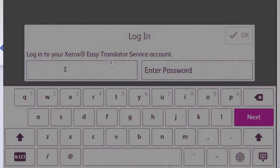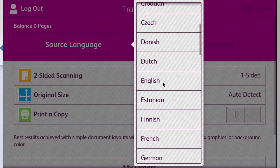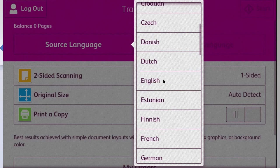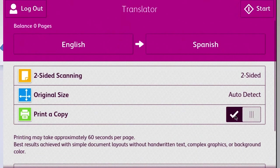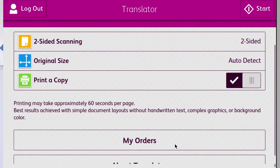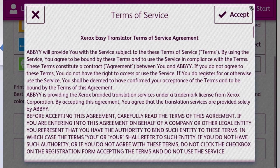The Easy Translator app is an optional licensed app that simply translates text documents at the multifunction printer into more than 40 languages. This app is provided by ABBYY, who is often referred to as the world leader in translation services.